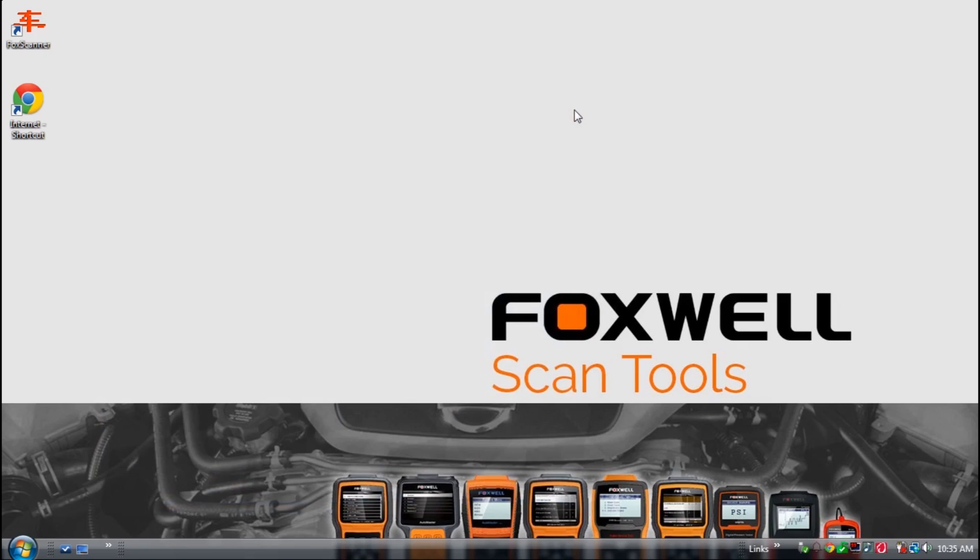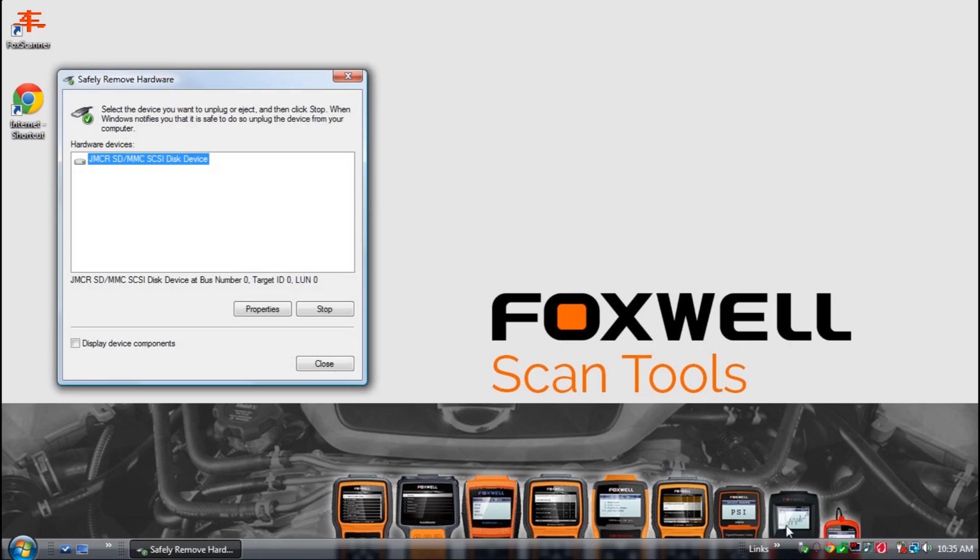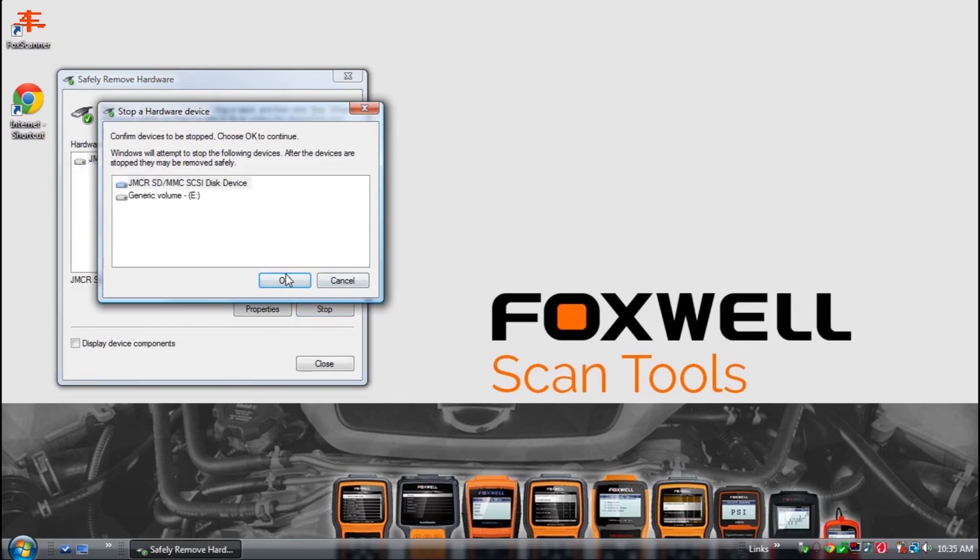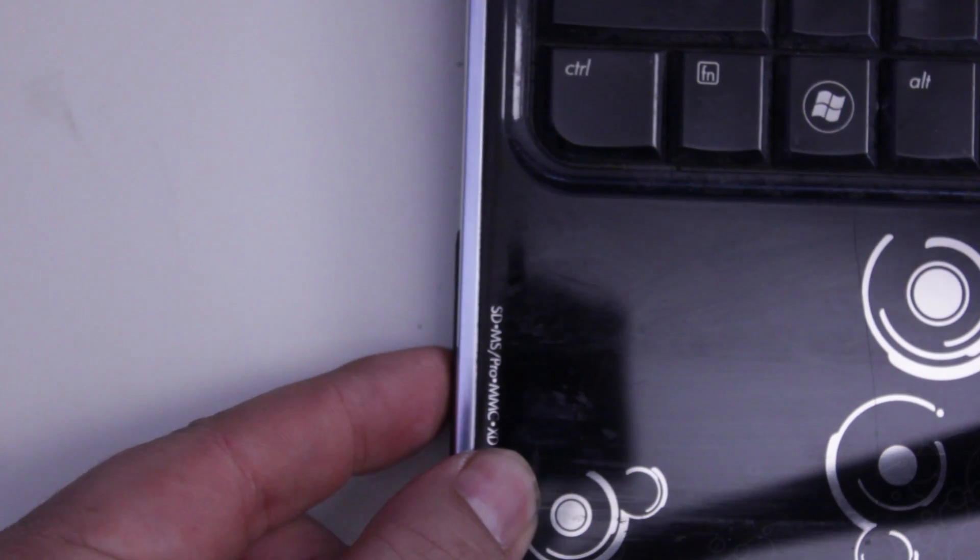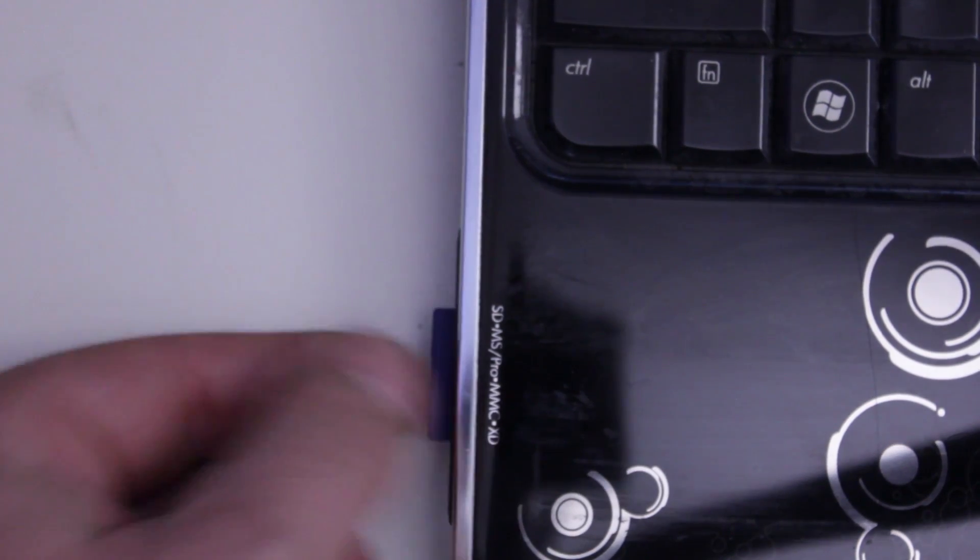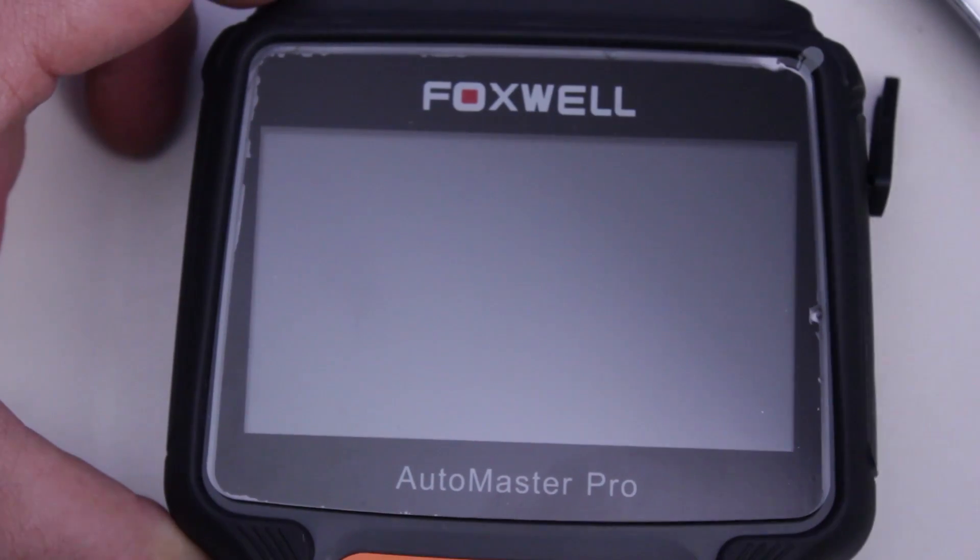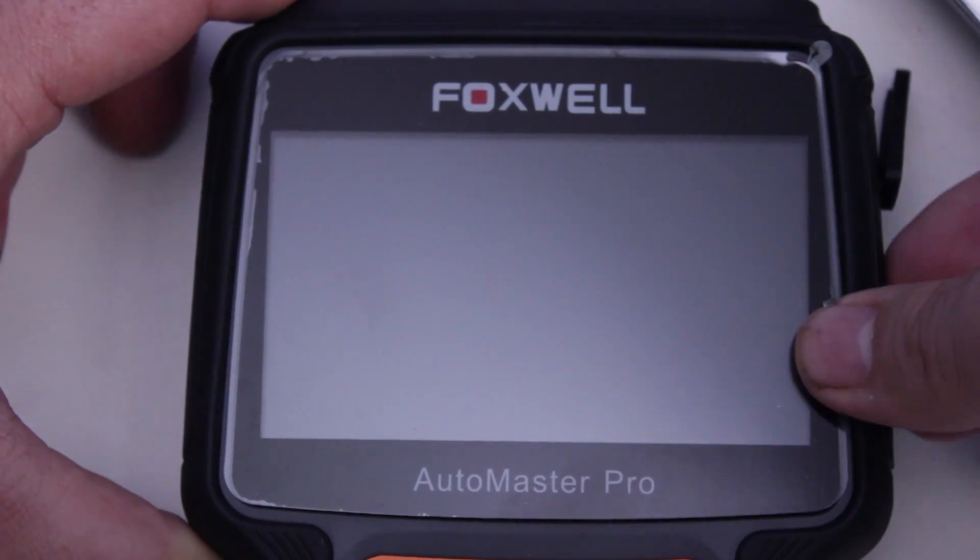The next step is to safely remove the SD card from your computer. This is done by selecting safely remove hardware from your Windows tray and selecting the SD card. Remove the SD card from your computer or card reader and install the SD card back into your Foxwell scan tool.